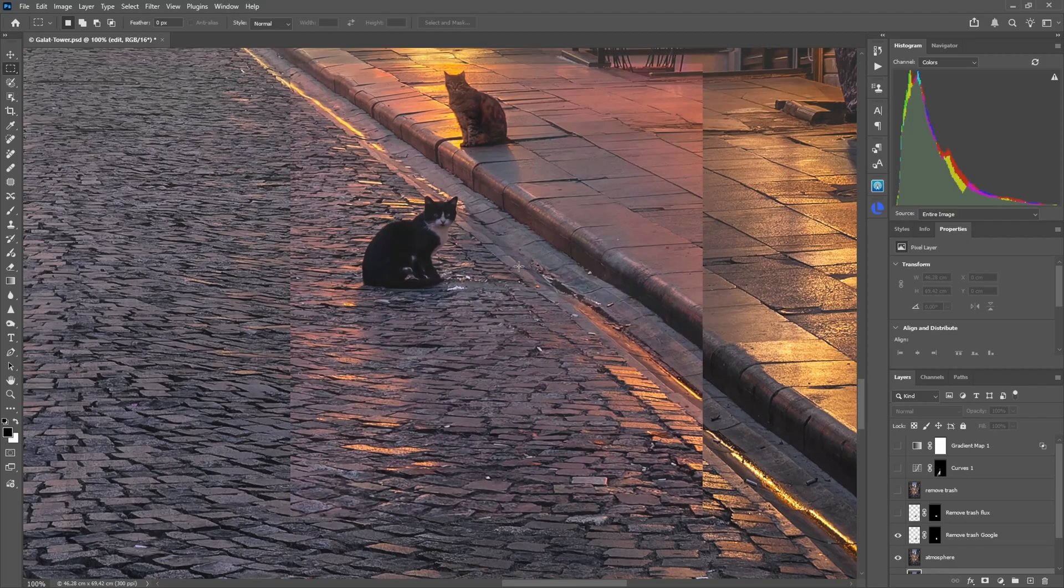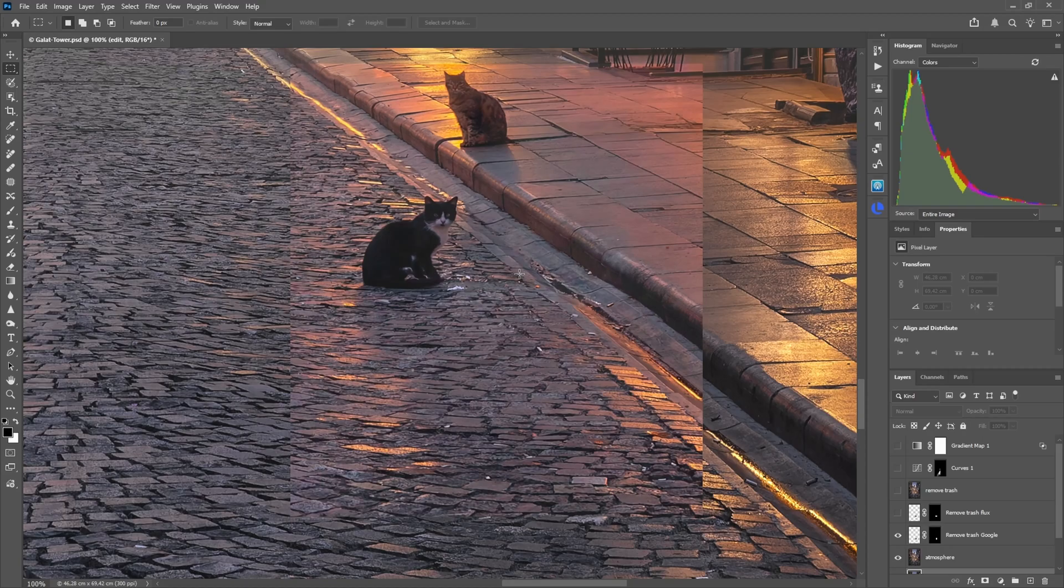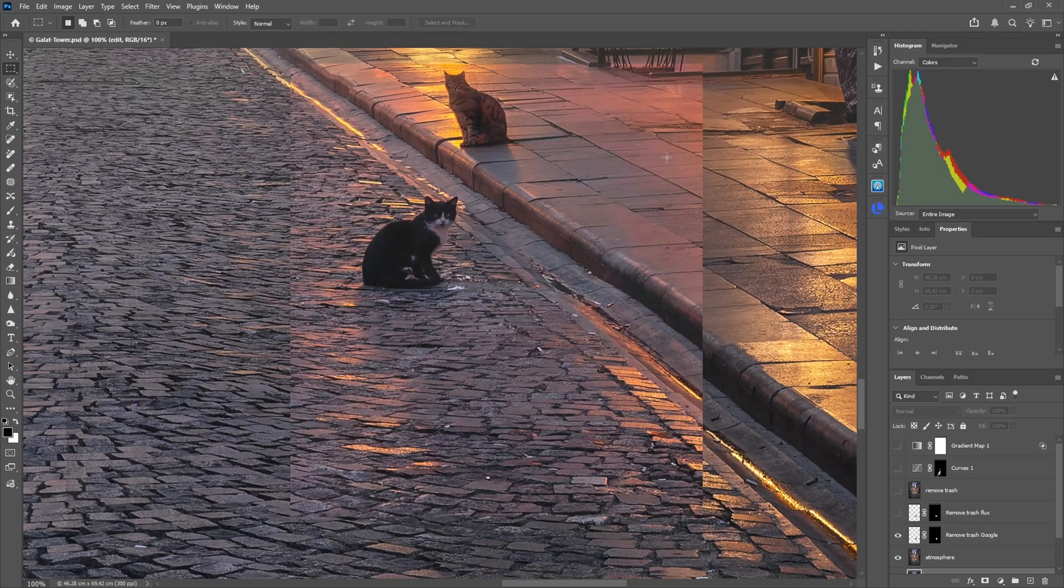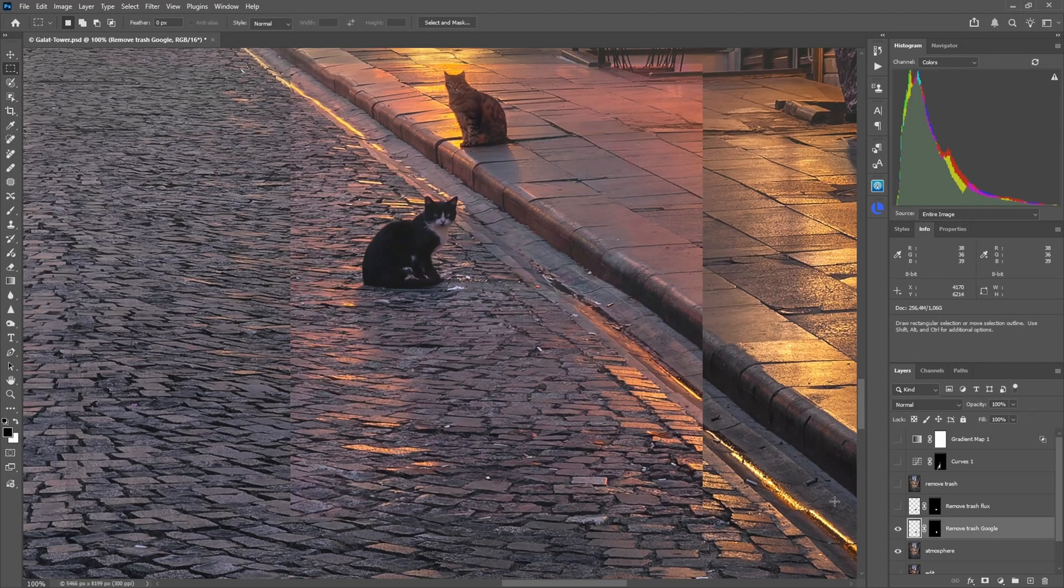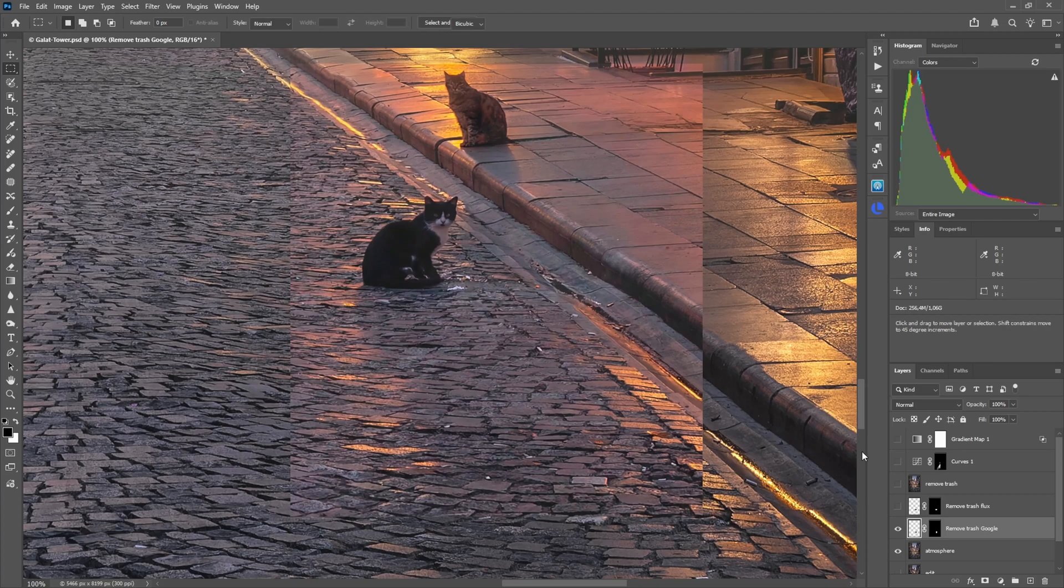But also it's unusable in this state because we have a color shift here and also it changed the aspect ratio. For some reason it just shrank the image. My suspicion is that Google Nano Banana Pro works with a certain internal aspect ratio, pixel ratio. So what it will do, it will internally resize it, then work on this resized image. Problem is it won't return it back.